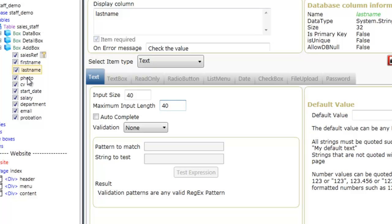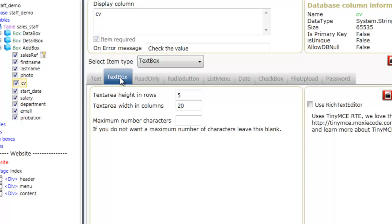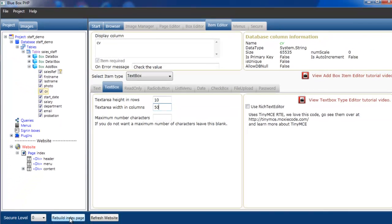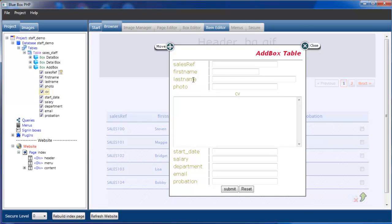Photo is actually going to be a file upload, so we won't look at that at the moment. CV is actually going to be a text area, so if we select text area that highlights the text area tab, and we can give it a height and a width — height will be 10 and width will be 50. If we now refresh our index page and select the add box, we can see that the first name and last name fields have been resized as set, and the CV is now an actual text area where we can type content into.